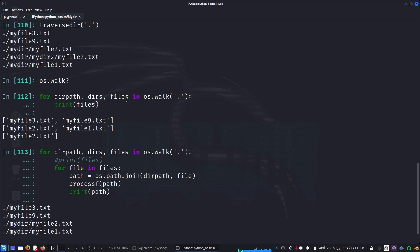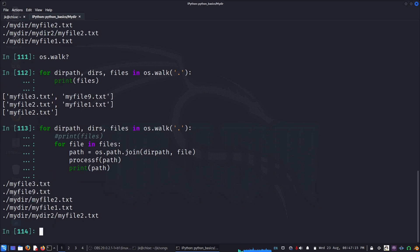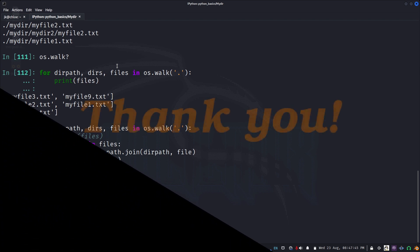The order may be slightly different depending on how os.walk traverses the directory structure. This is how you can manage and look through your files, process files, and walk through your directory system on your hard drive using Python. This is really useful — thank you very much for watching.